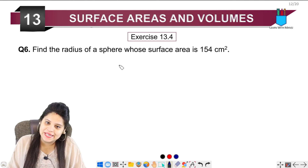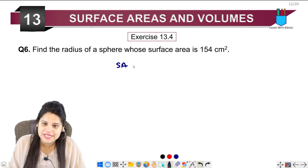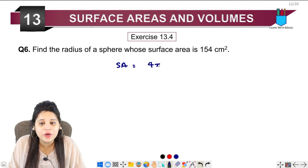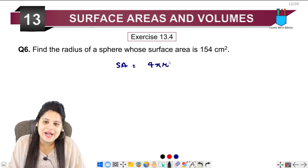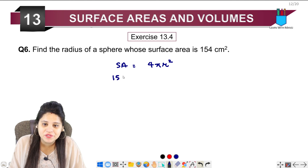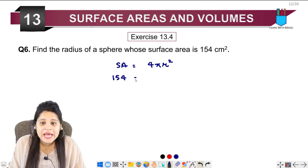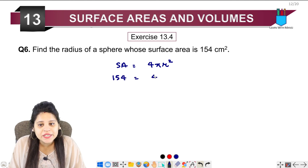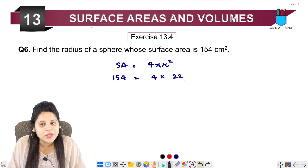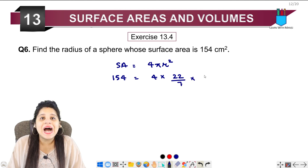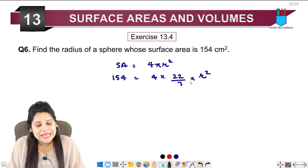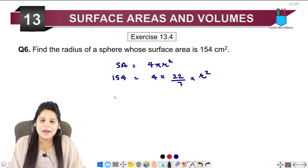We have a radius. The surface area formula is 4πr². So the surface area is given as 154. We put in the values: 4 into 22 upon 7, multiplied by r².